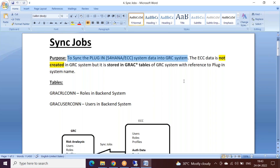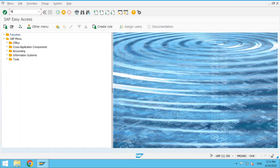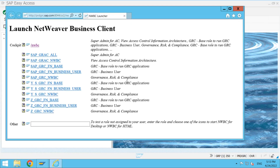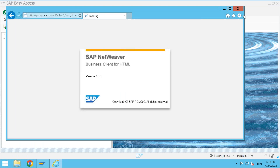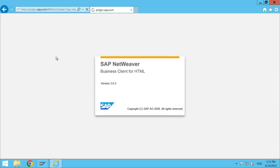Let me show you one particular case where sync jobs play a crucial role. When I go to NWBC and want to run risk analysis for a particular user, I go under the Access Management tab and try to run risk analysis for that user. Let me open that screen.